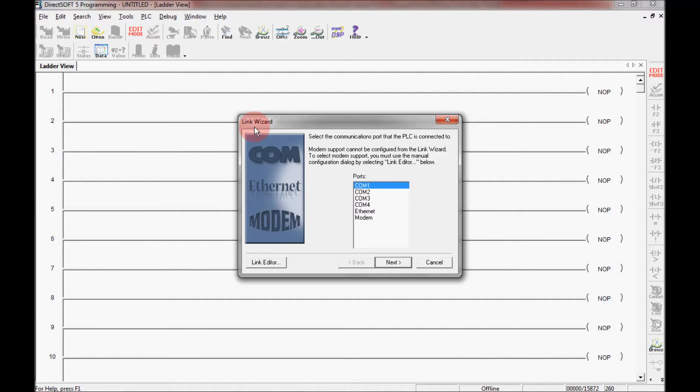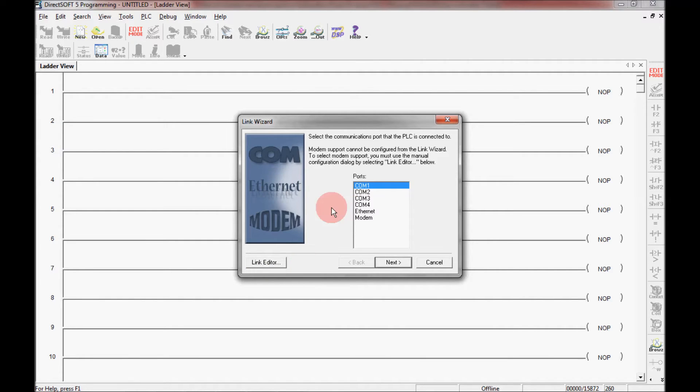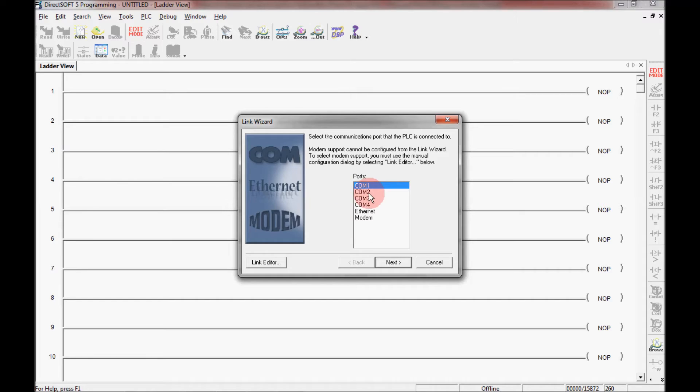And that opens up the link wizard. Now from here I can do this through the link wizard or I can use the link editor here, but for right now I'm going to use the link wizard. This window here asks me which COM port do I have my programming cable plugged into.